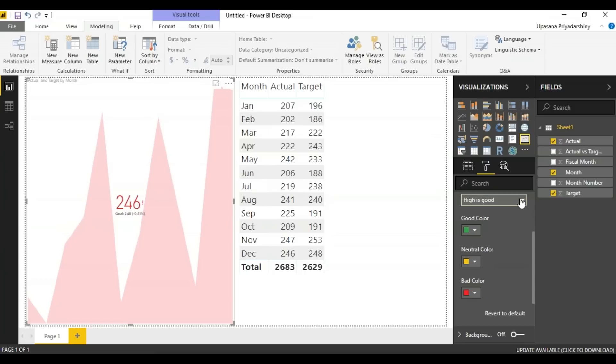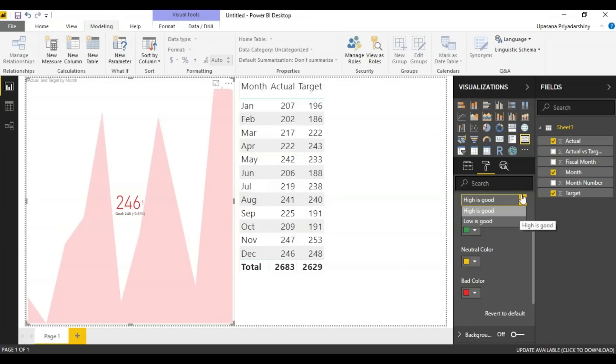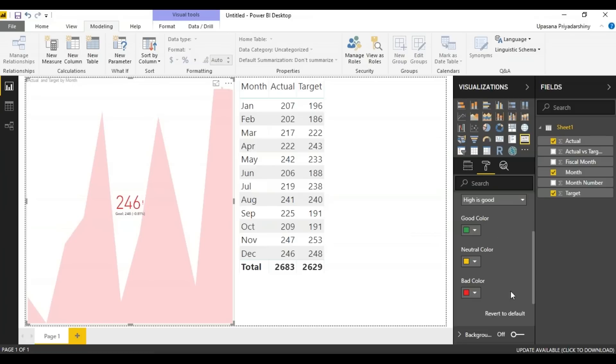Here you can also choose the direction of your graph. Suppose high is good or low is good. For example, if it is something like earning versus wait time, typically a higher value for the earnings is better.